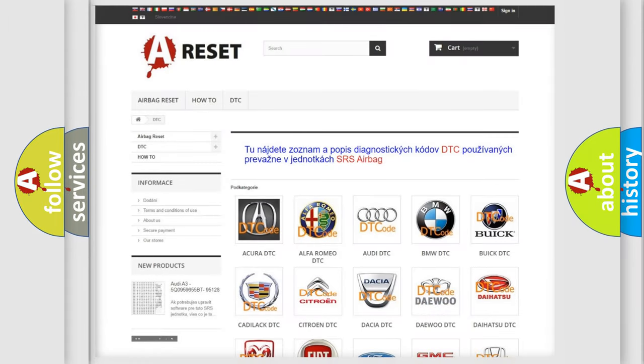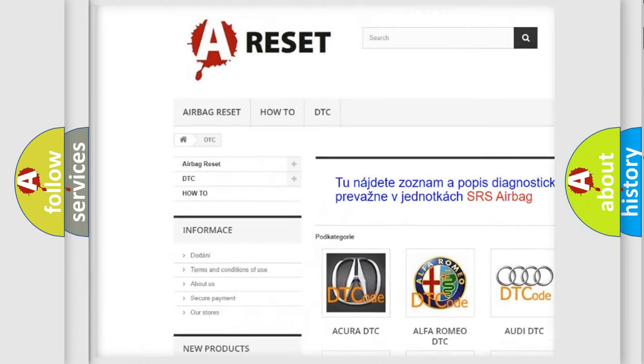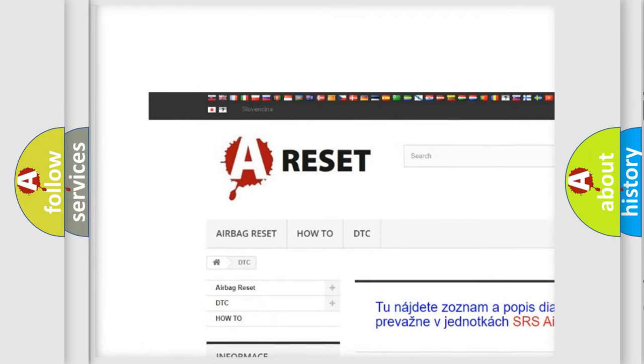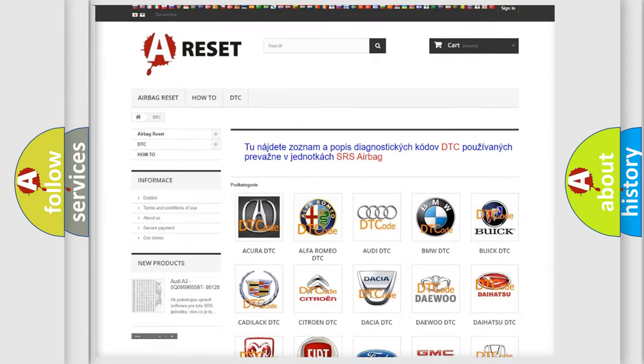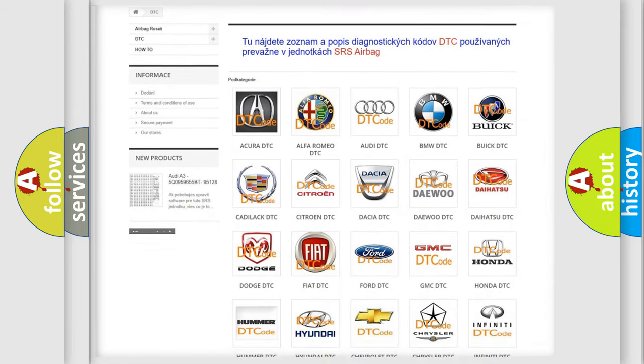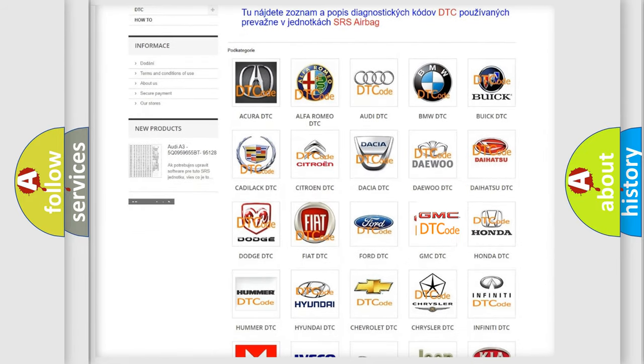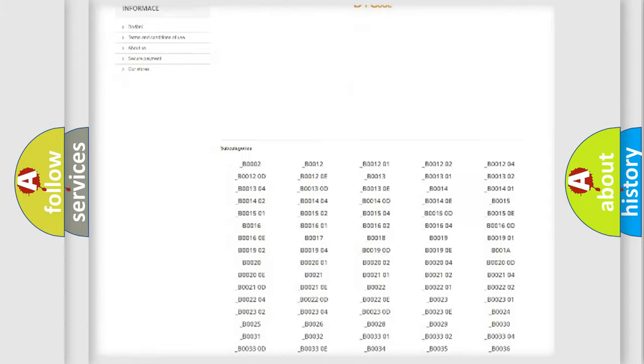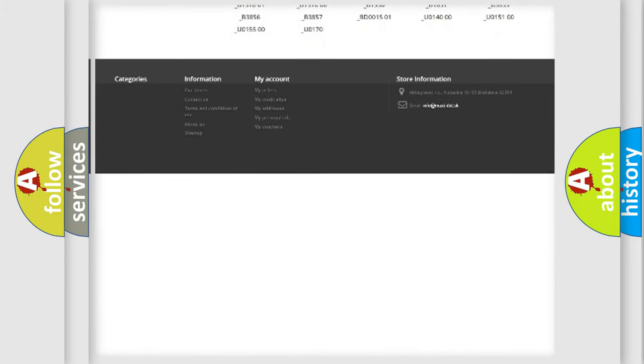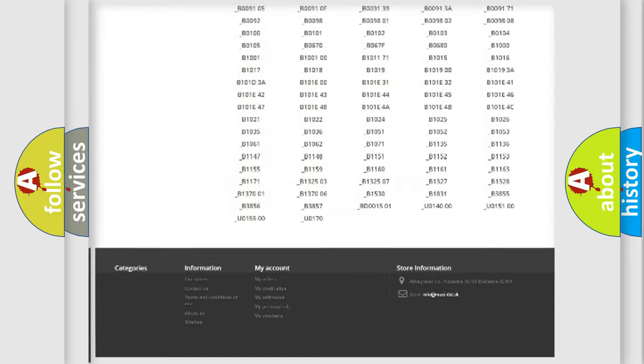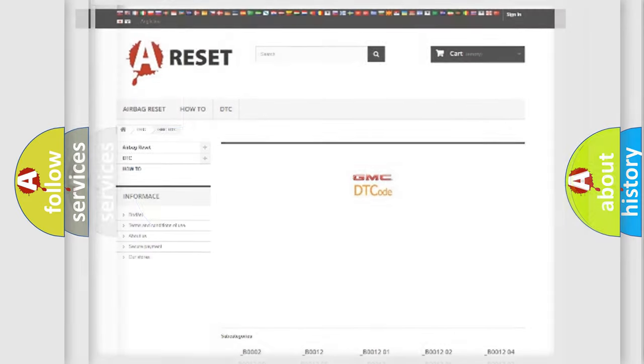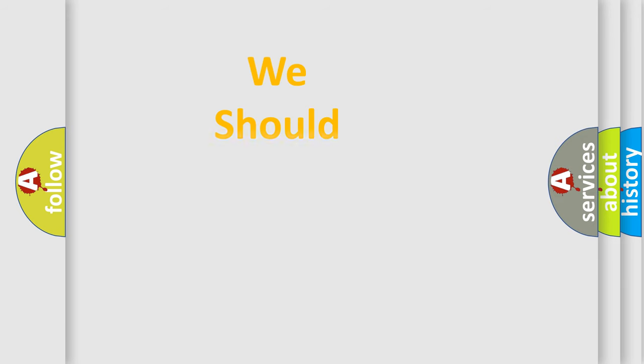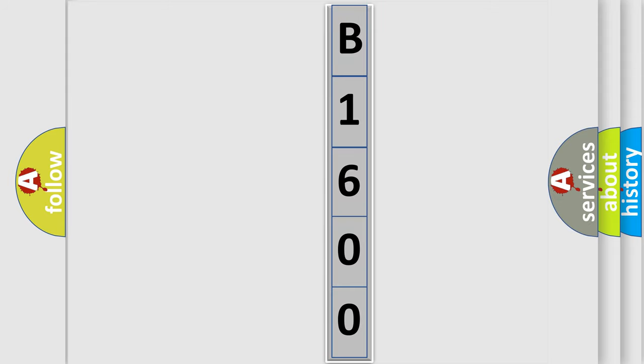Our website airbagreset.sk produces useful videos for you. You do not have to go through the OBD2 protocol anymore to know how to troubleshoot any car breakdown. You will find all the diagnostic codes that can be diagnosed in GMC vehicles, and many other useful things. The following demonstration will help you look into the world of software for car control units.